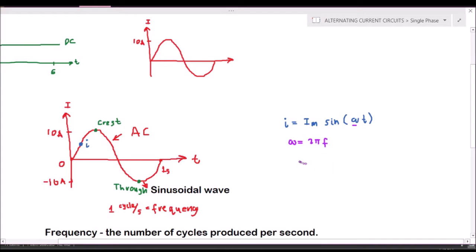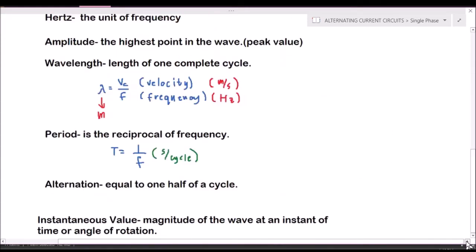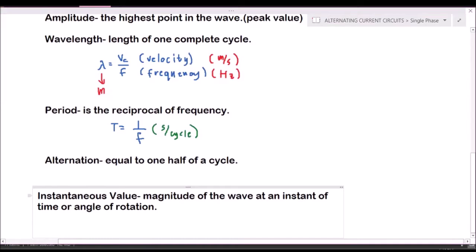Here, T is the time and I_m is the peak current. For the angular rotation, the unit must be in radians per second. So if the given value is in degrees, you must convert degrees into radians.